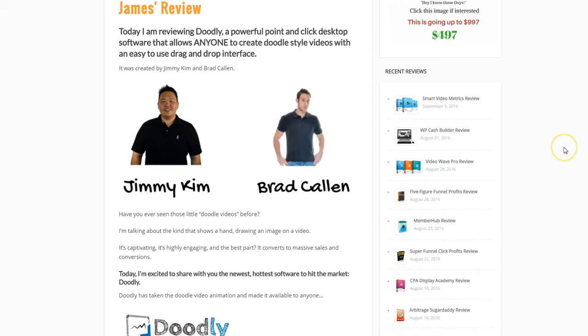It's just one of the hottest ways of creating what's called whiteboard video. There are other versions too, like blackboard video. Doodly puts the power of whiteboard video in your hands.